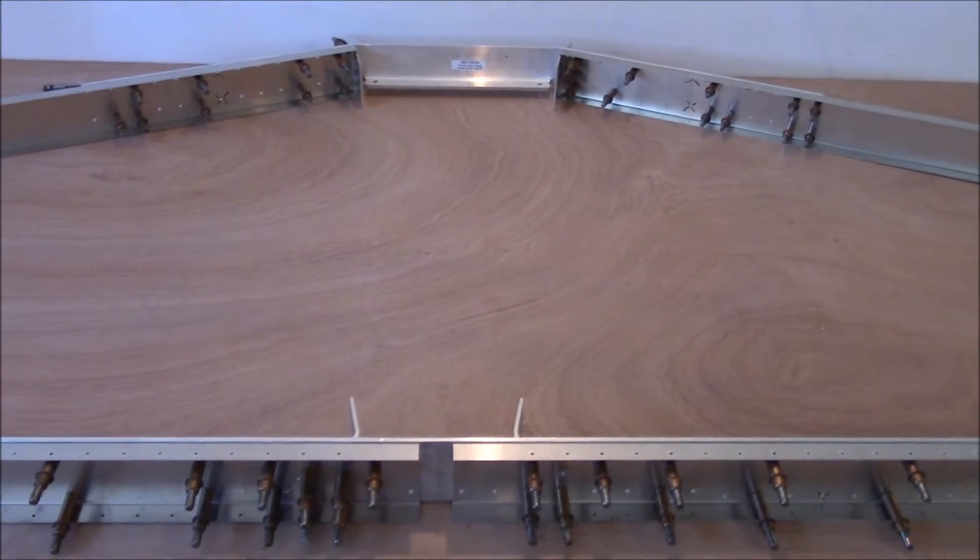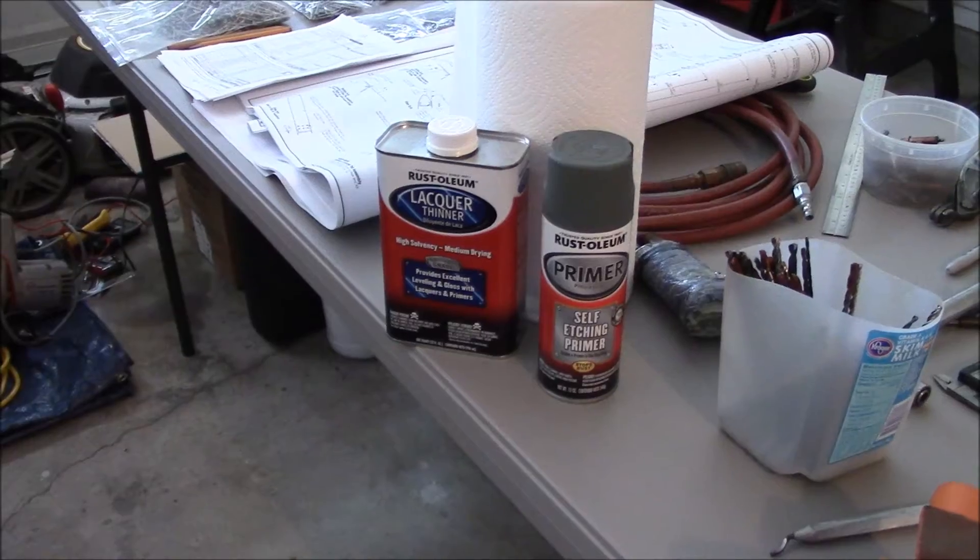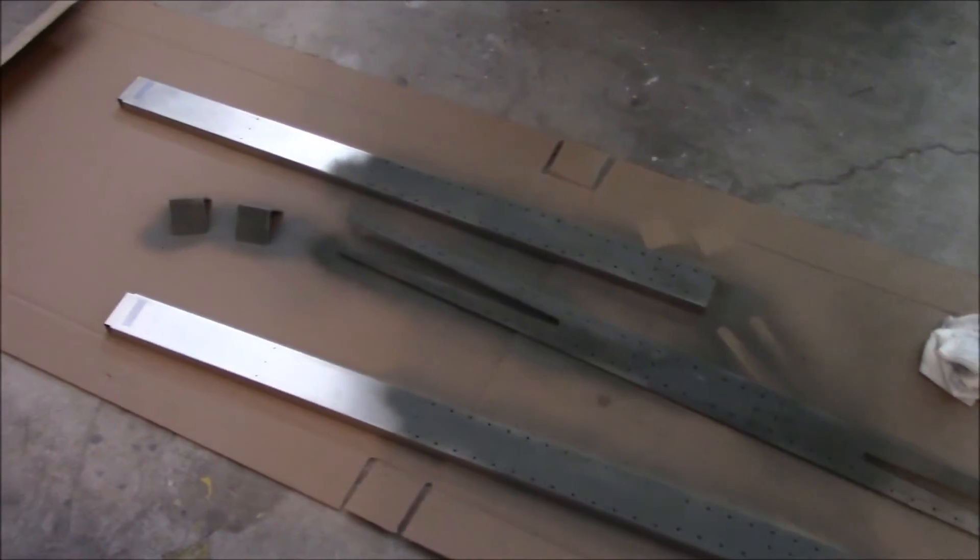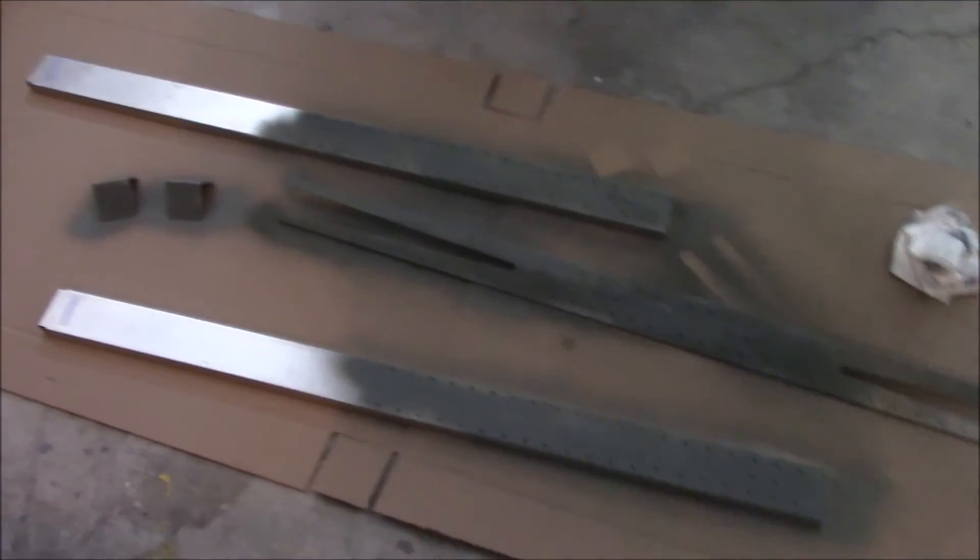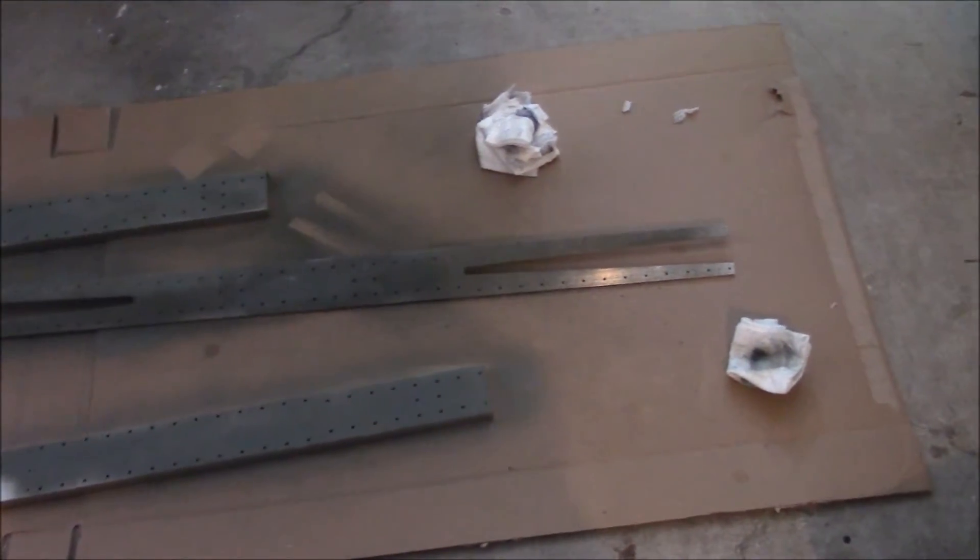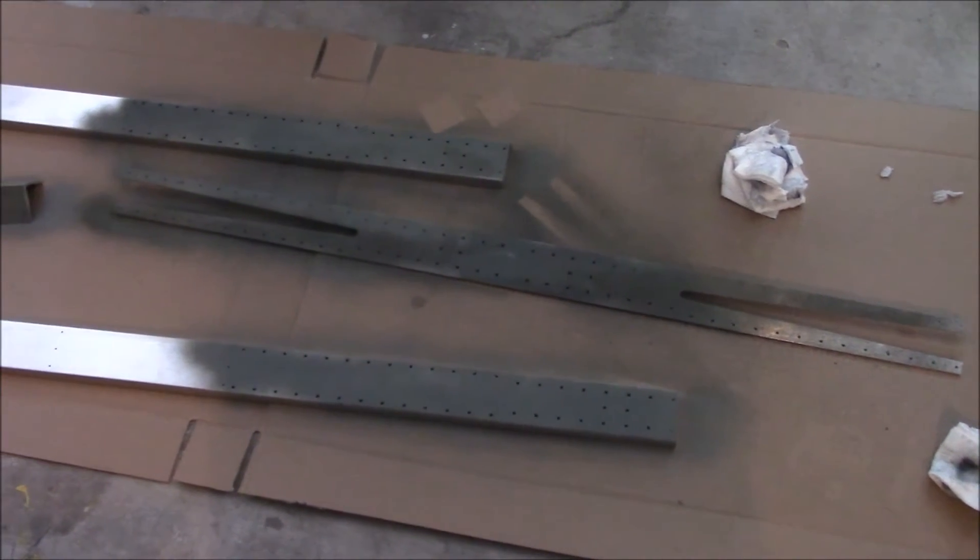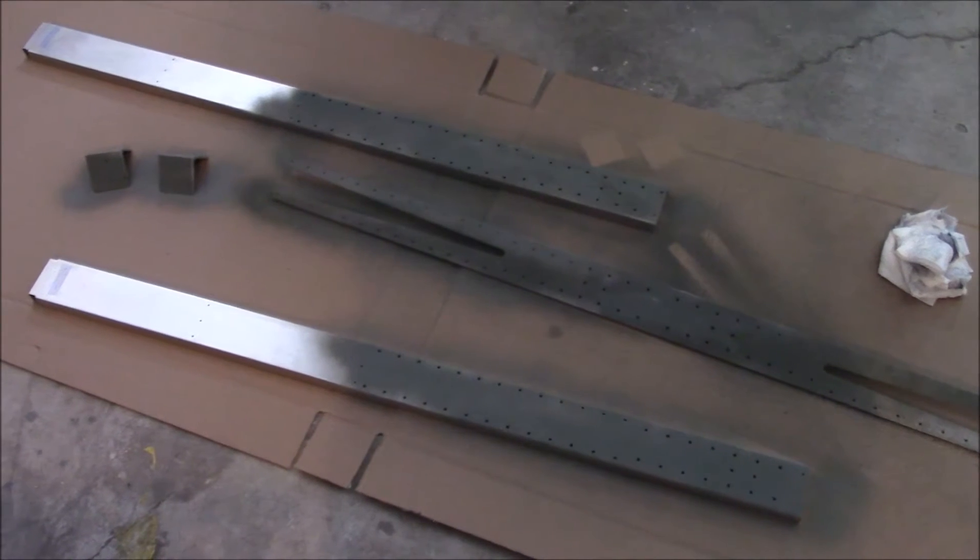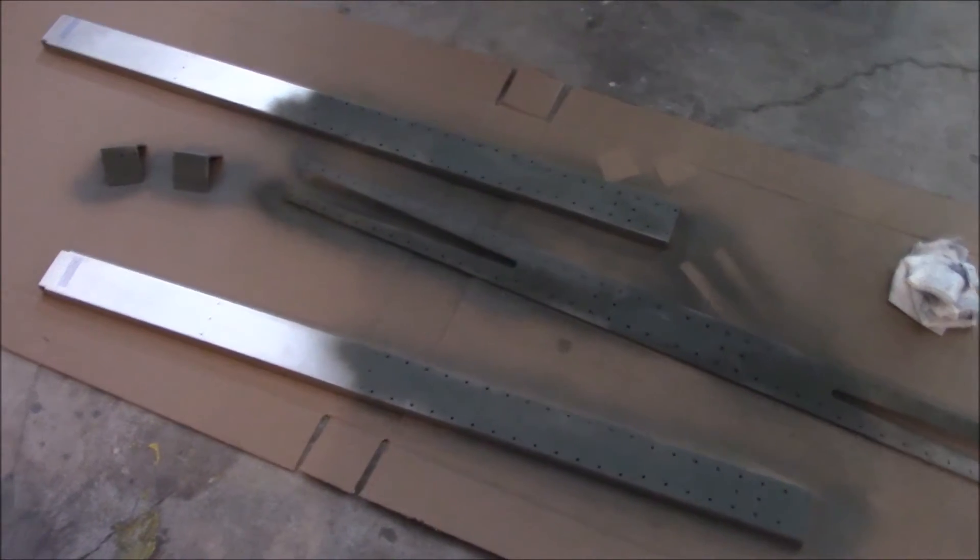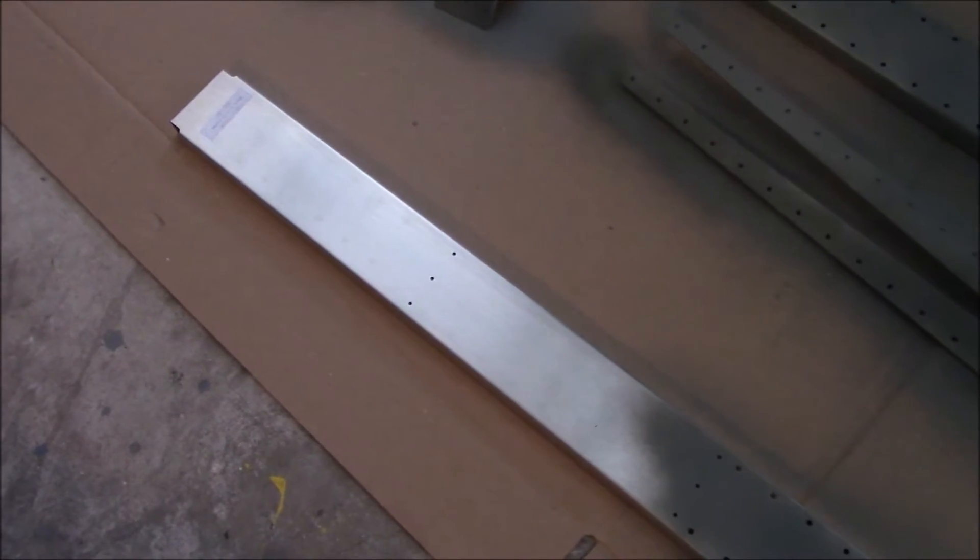I just took the pieces apart that I had previously drilled and deburred, and now I just put a nice self-etching primer on all the different parts. That way the mating surfaces, in case there's ever corrosion down the road, I will be able to rest assured that it won't be in that specific spot.